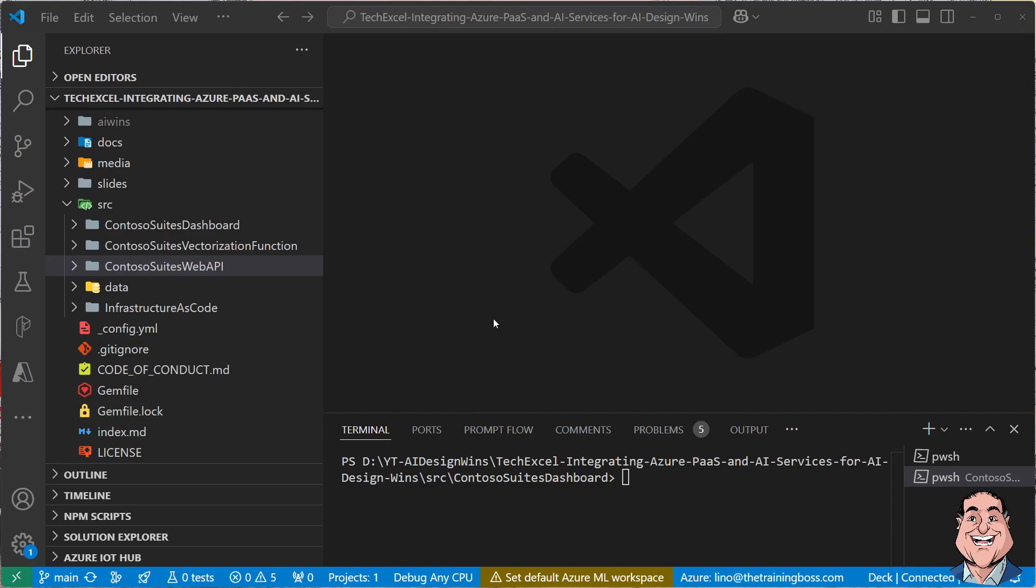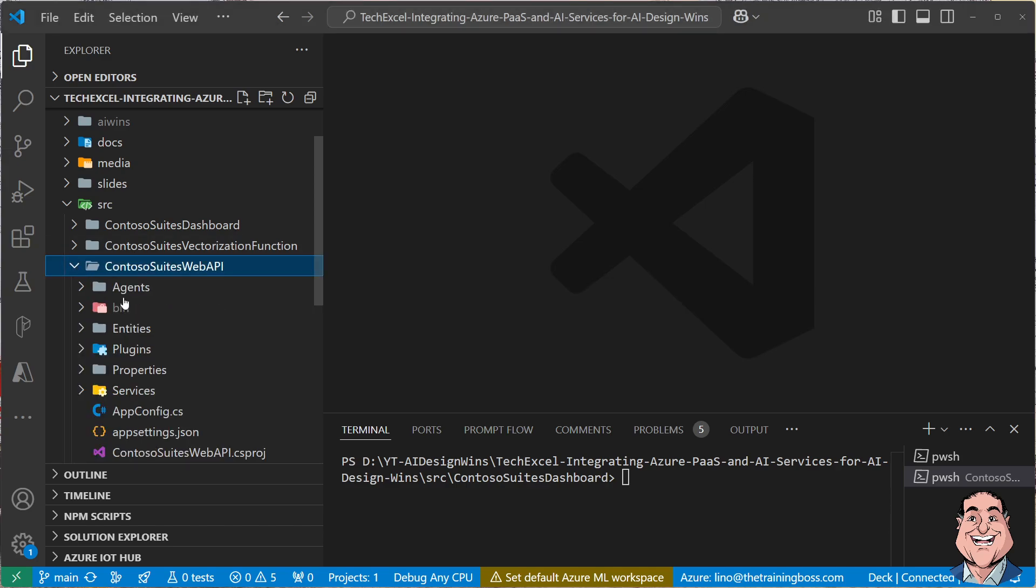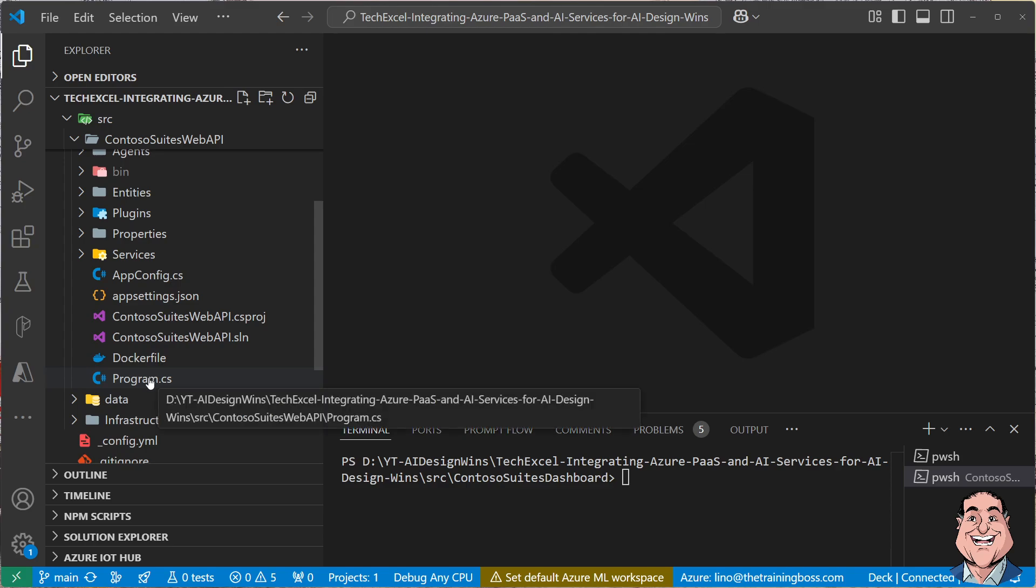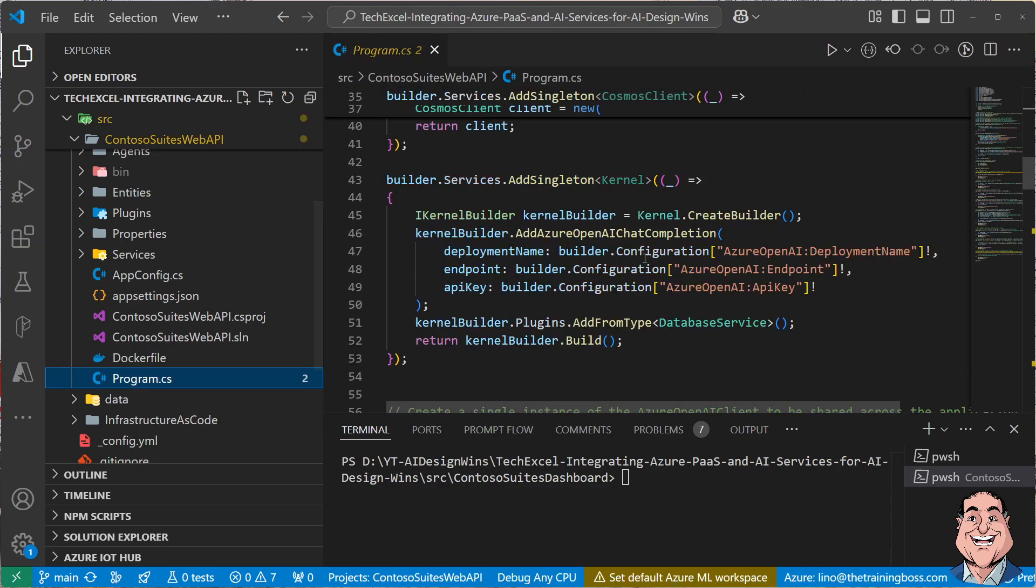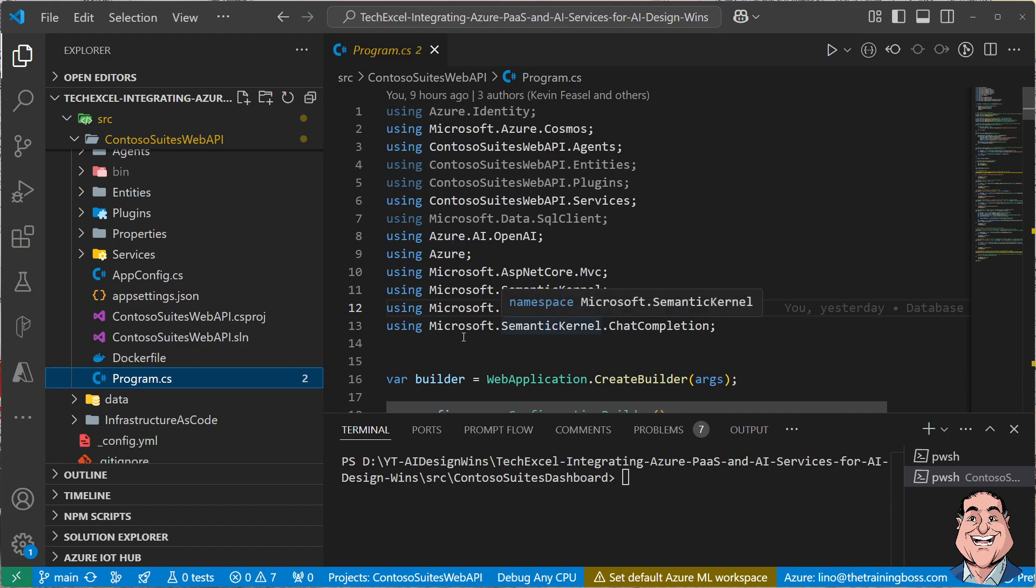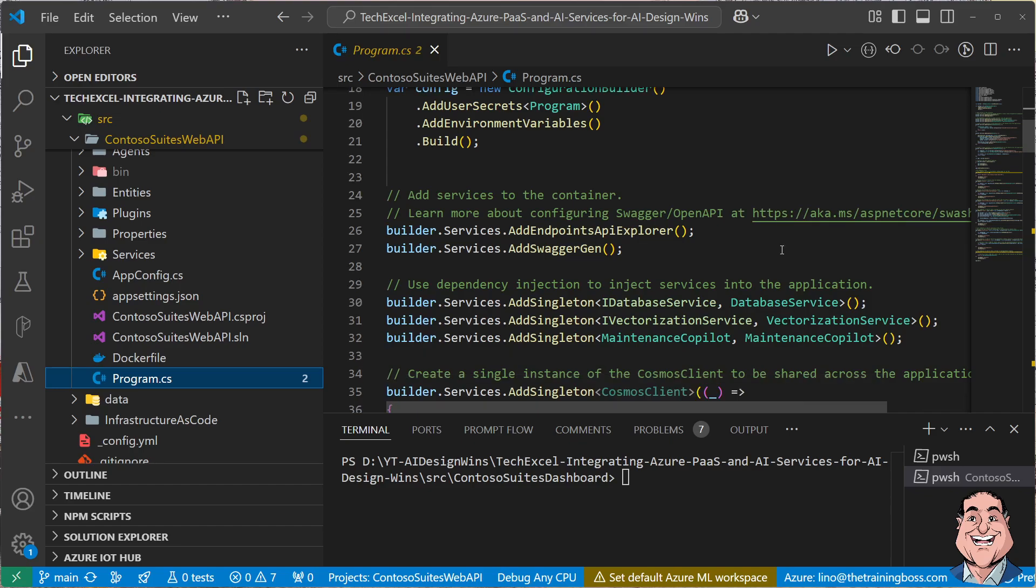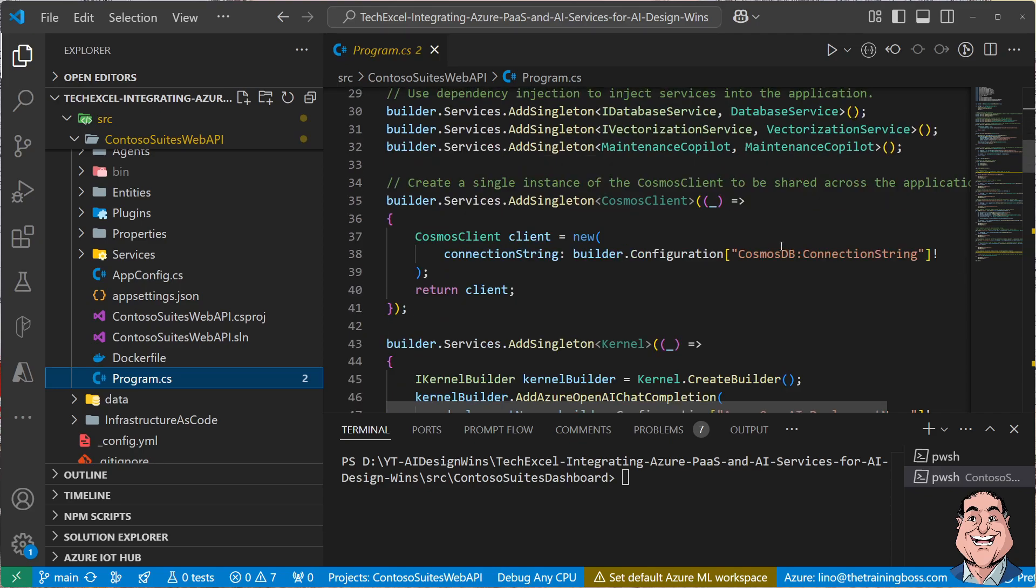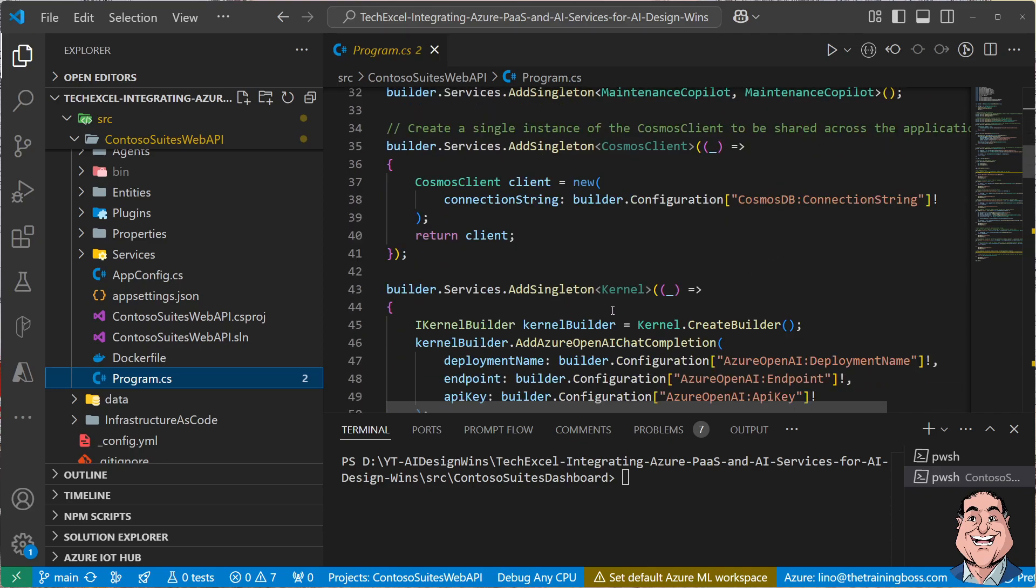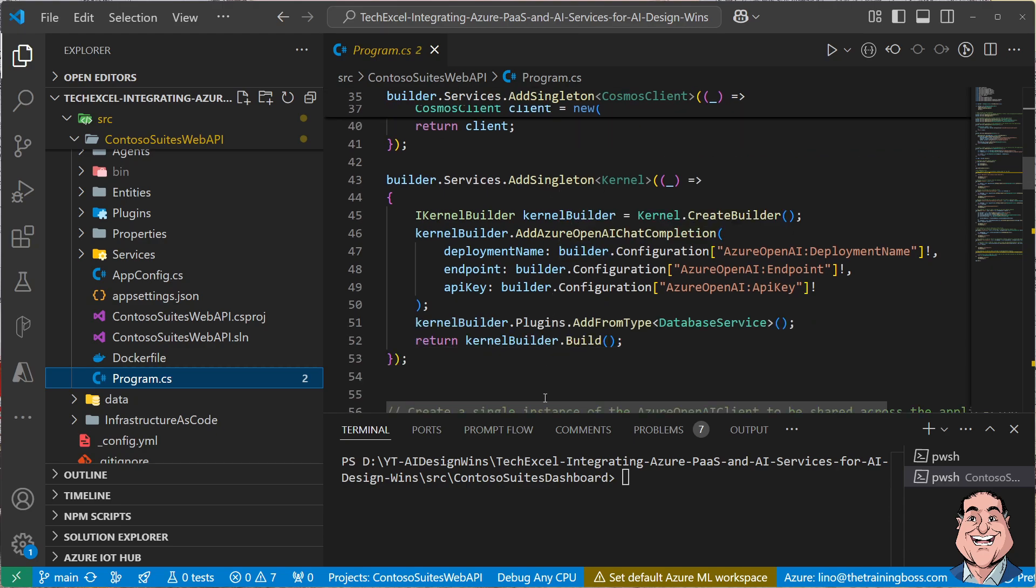All right. So the first thing, let's open up the code again. We're going to go to the C Sharp based Web API, Contoso Suite Web API in here. And I want to start with the program.cs. If you open up that code, you will notice we already in lab two use the semantic kernel. So it's already been in here, which is fine. And you will notice that I have the underscore kernel in here and everything in the singleton. But there is one more thing that I need to do.